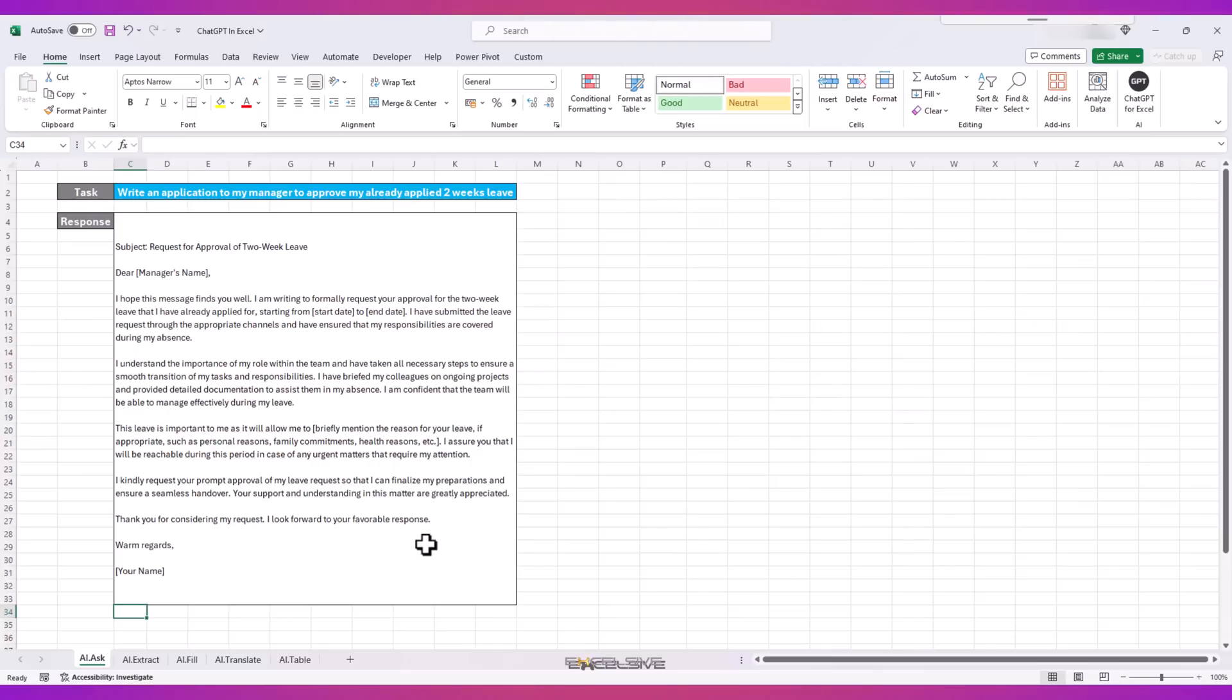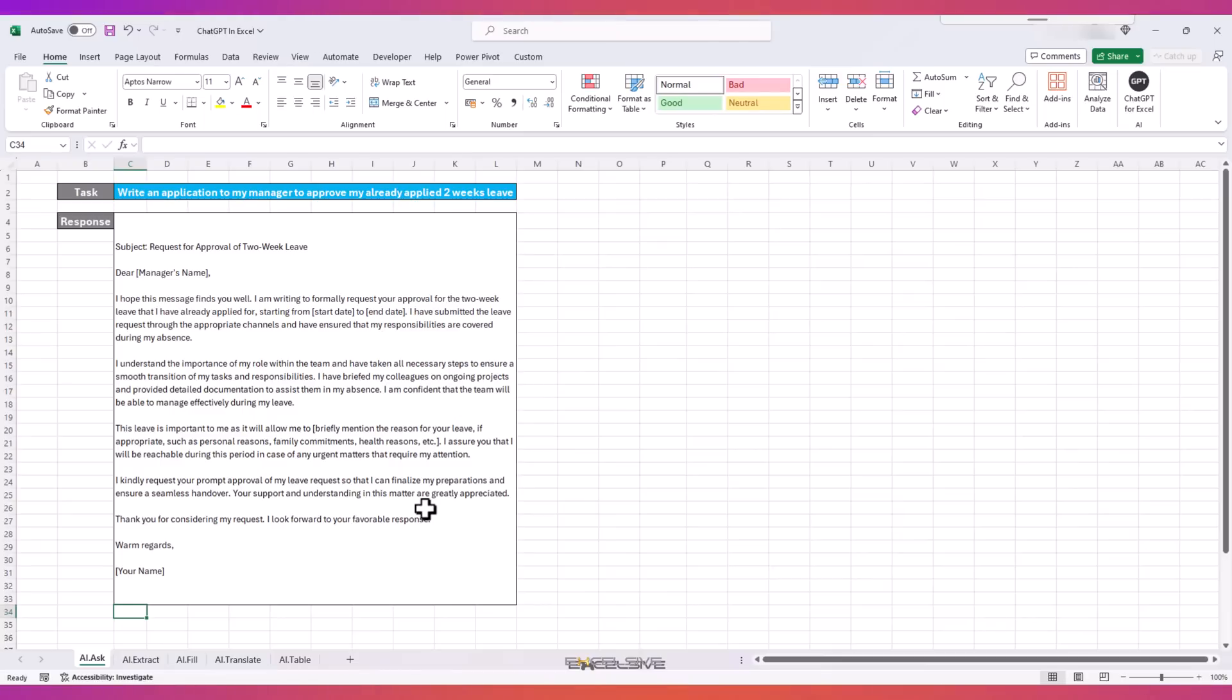But you're not going to use this function for writing an application in Excel. You would use some word processing software like Word to do that. So what will be a better use for this function in Excel?